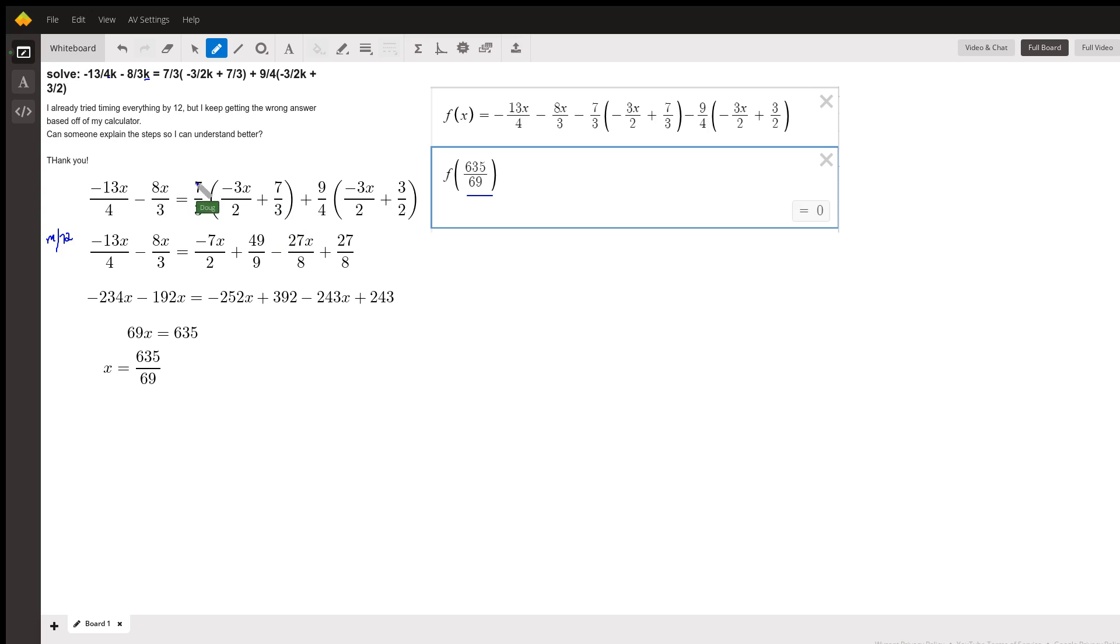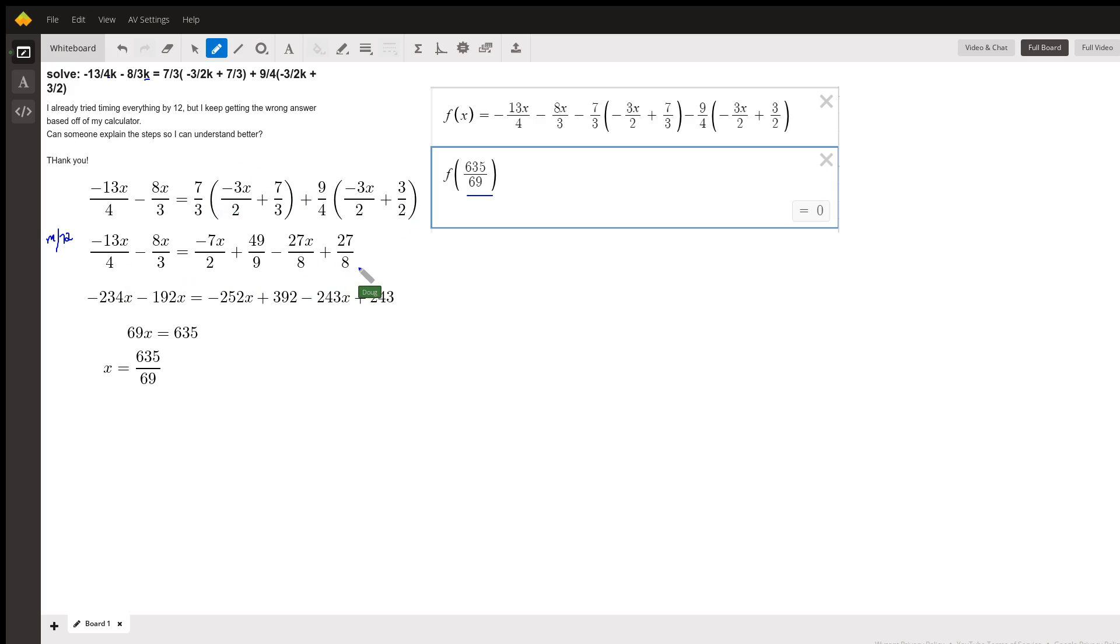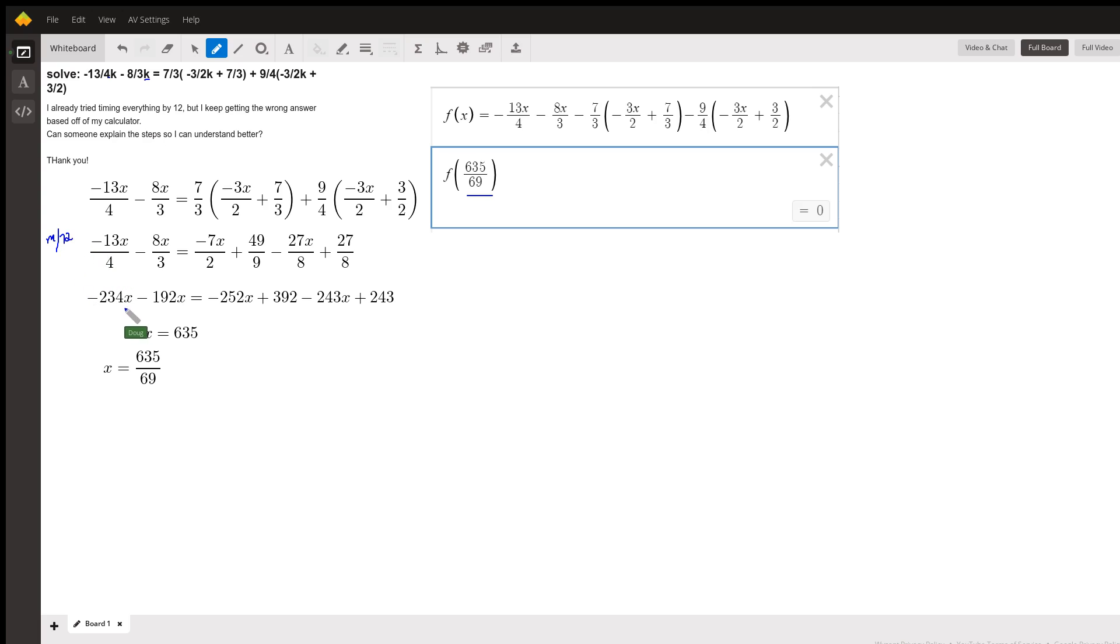So I'll distribute the seven-thirds times each term in here, the nine-fourths times each term in here. And then I will remove the fractions or clear the equation of fractions by multiplying through by the LCD, which happens to be 72. So if I multiply every term by 72, paying close attention to the signs, this is what the equation looks like with the fractions cleared.